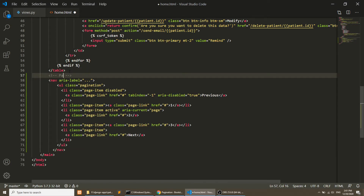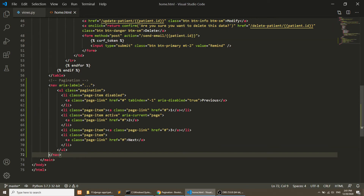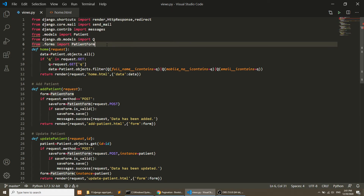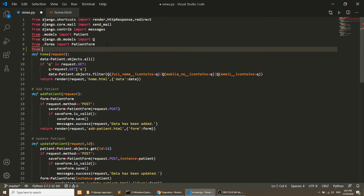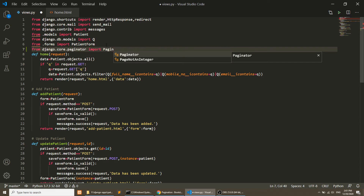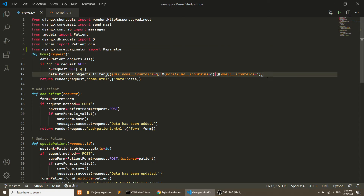Django provides us a facility to create pagination. We will go to the views.py file and import the Paginator: from django.core.paginator import Paginator.